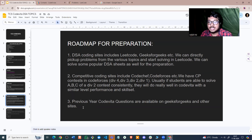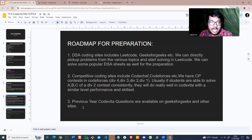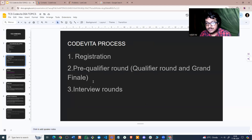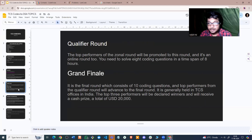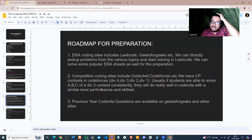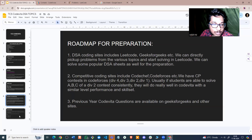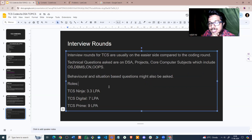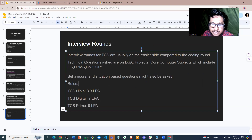Always go through previous year Code Vita questions — they are available on many coding sites. The process essentially is: register, do the pre-qualifier round really well after preparation, solve three questions in the pre-qualifier round, and you should be getting an interview call.